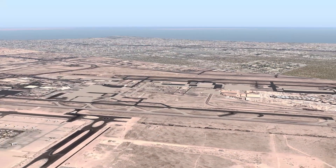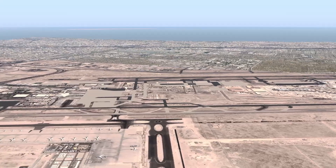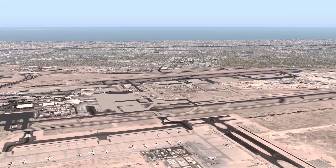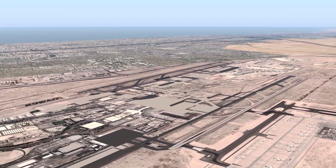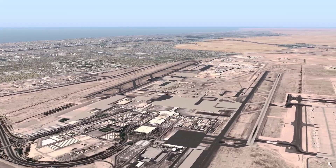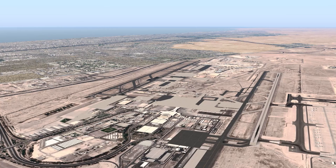We have now loaded X-Plane 11 and you can see the ortho photos have properly loaded. However, as you can see, we don't see any of the buildings, trees, or roads, and the reason for this is that the overlay folder order in the scenery packs.ini isn't correct. So let's go ahead and correct that.